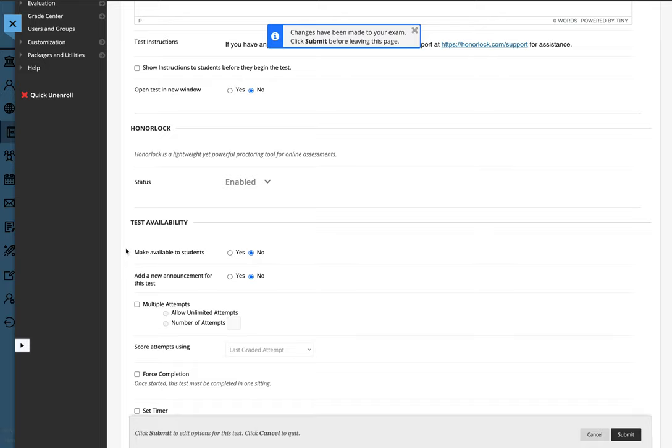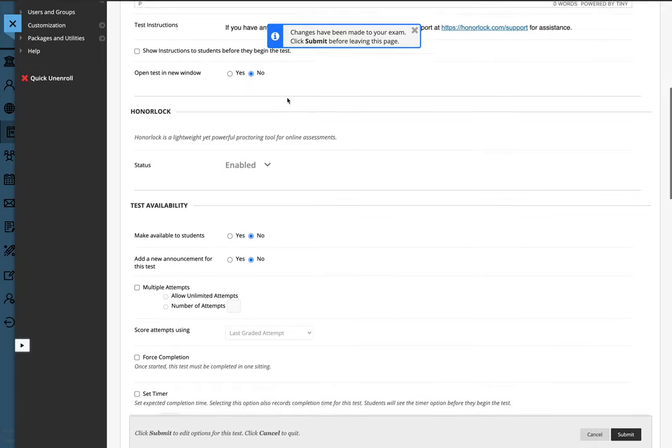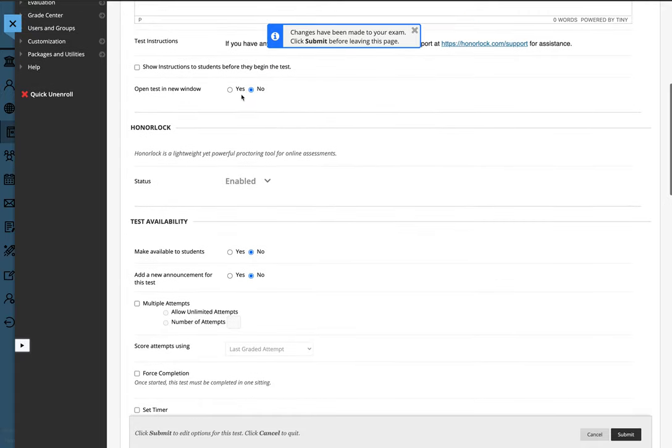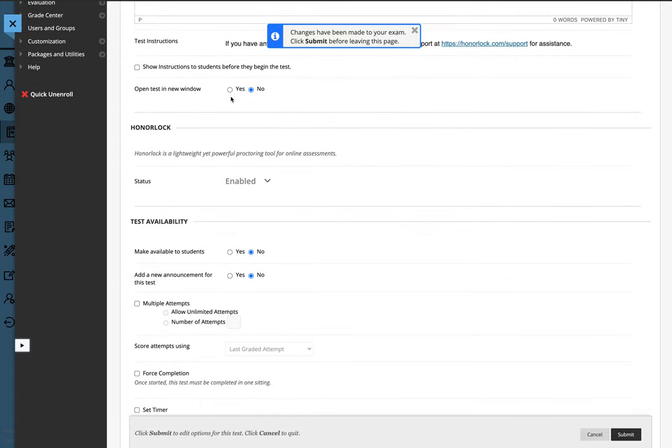One note for any exam that's being proctored using HonorLock, please leave the open test in new window as no, the default choice. HonorLock sometimes will not work well if you choose yes.